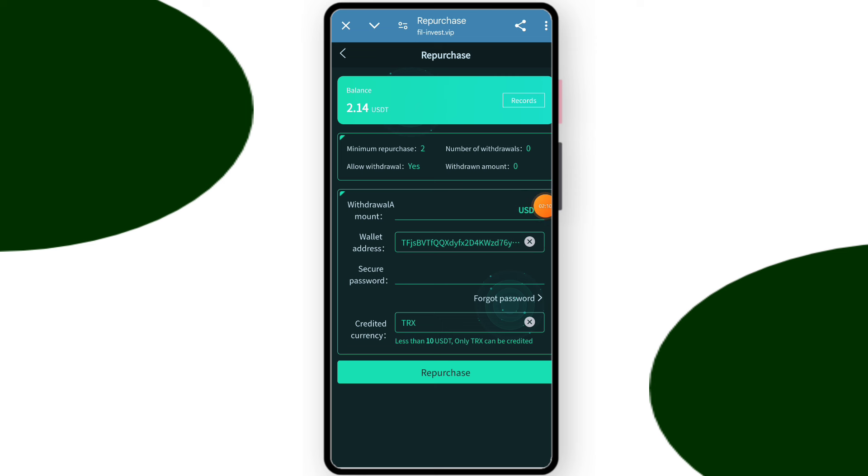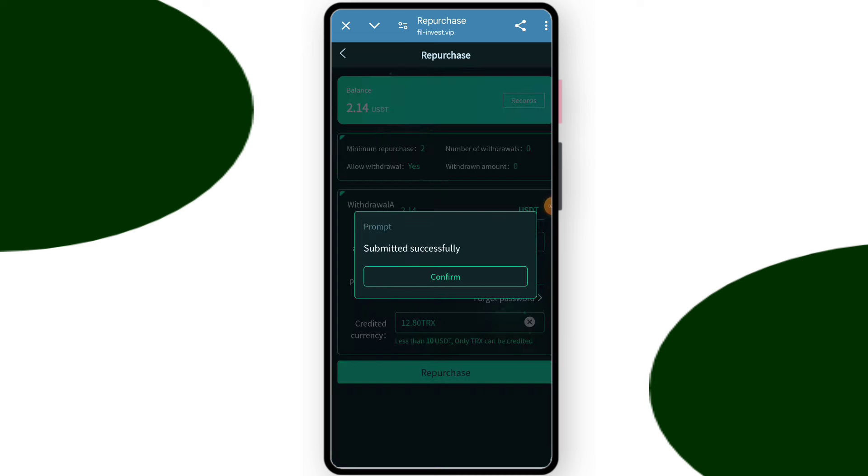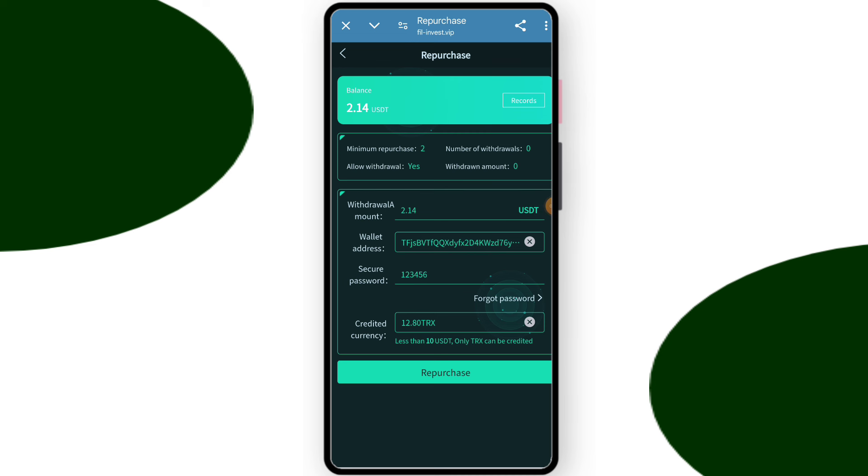You can check my wallet is successfully bound. You need to enter your withdrawal amount, enter your security password, and after entering everything click on the withdrawal. You can see my withdrawal is successfully done.